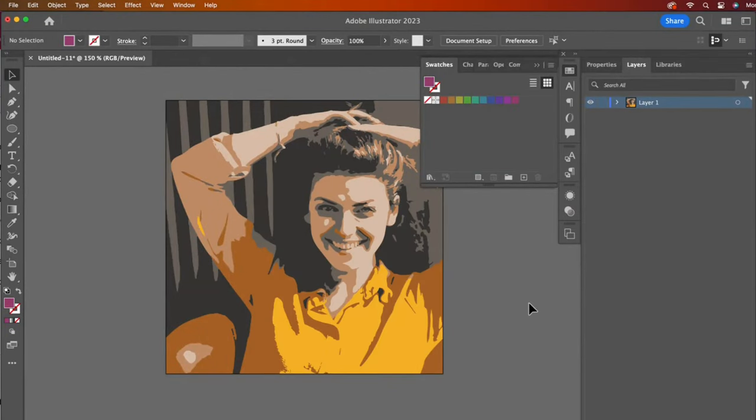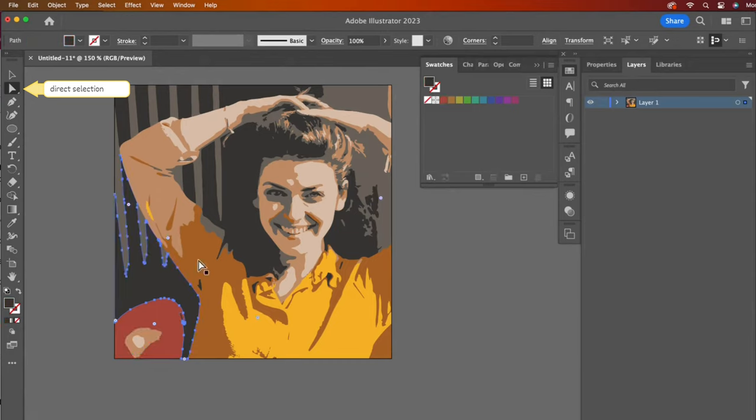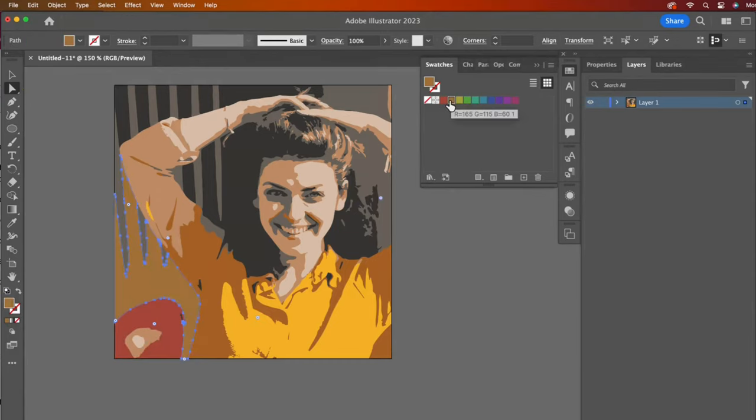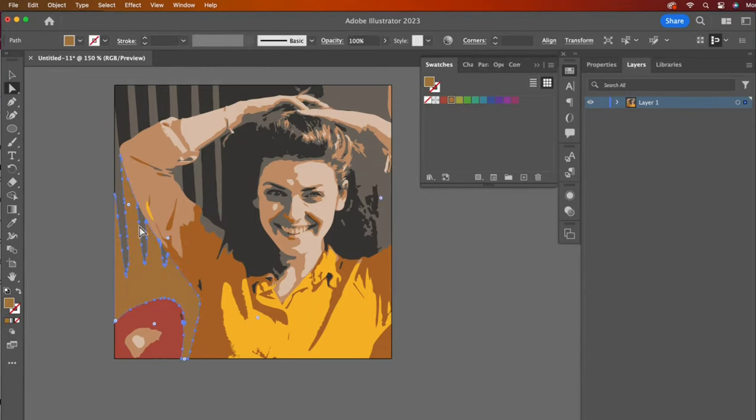Once you have all of the swatches gathered, using the Direct Selection tool, change some of the colors. Whatever you have selected will change to the color swatch you clicked on.